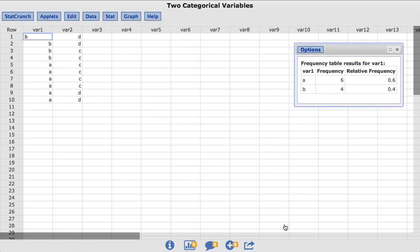The resulting frequency table shows the frequency and relative frequency for the values of a and b.